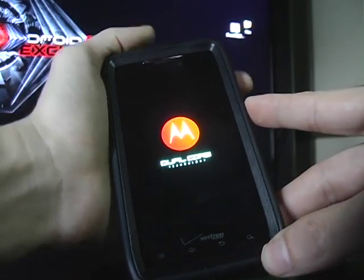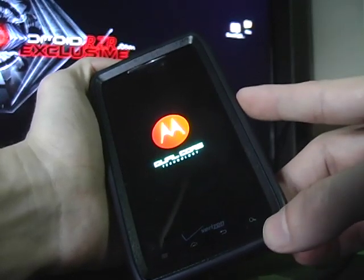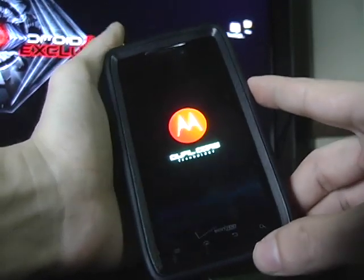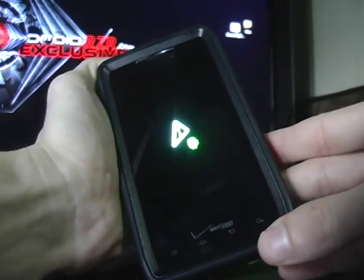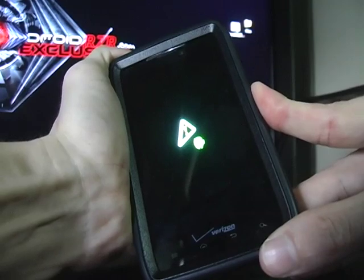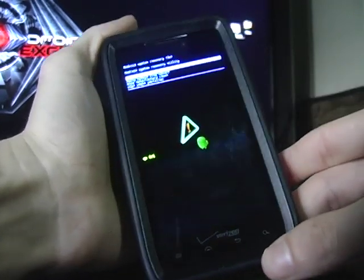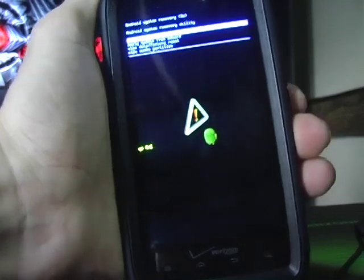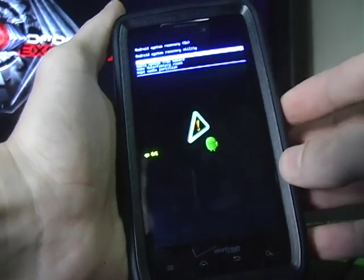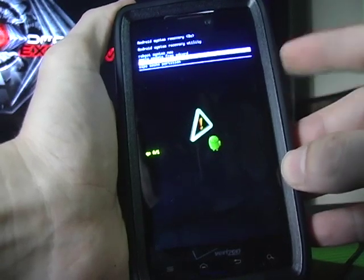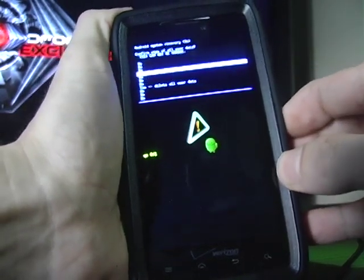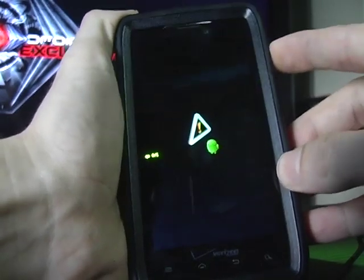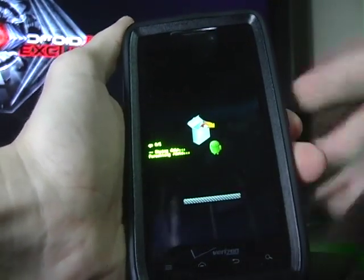That should boot us into Motorola recovery. On this next screen, you're just going to press both volume keys here to get past it. That's going to give you this screen. So from here, you're going to choose wipe data, factory reset, and let that do its thing.